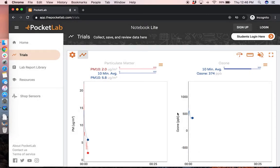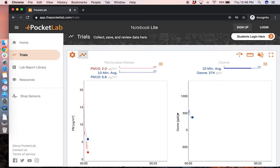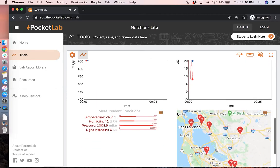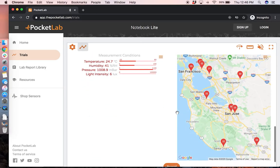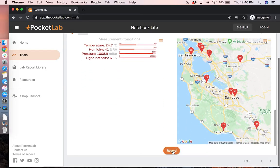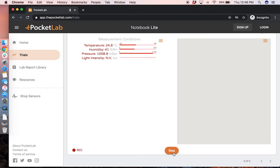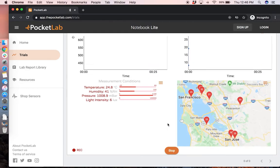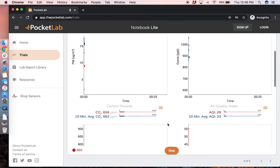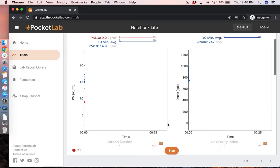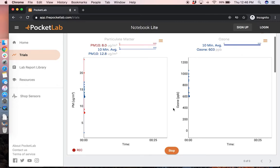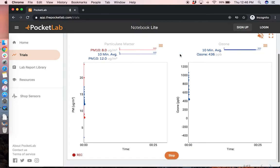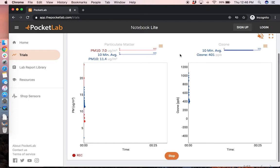In this case we will record all the data from all the graphs by pressing the record button. Now all the data is being saved to our computer and we can stop this recording at any time.